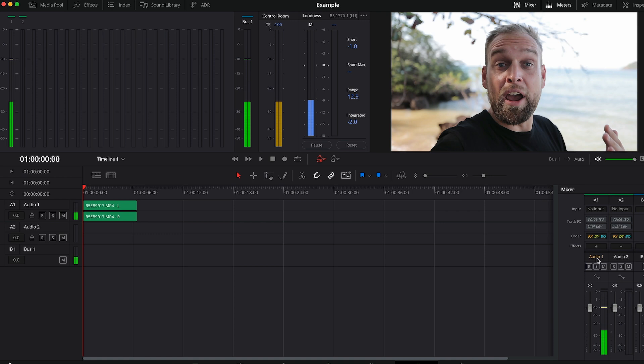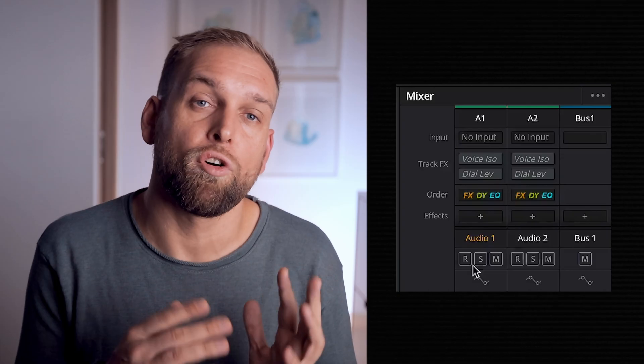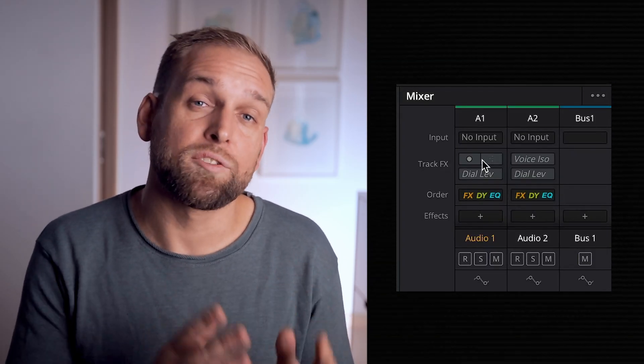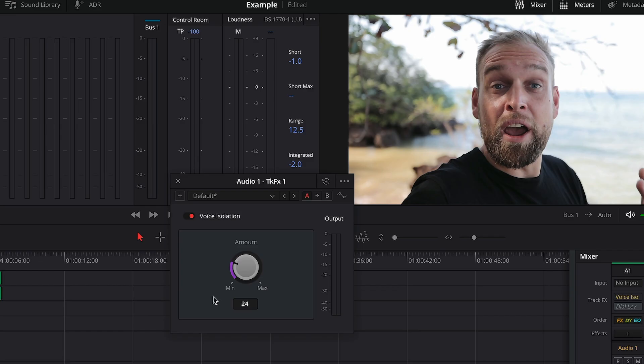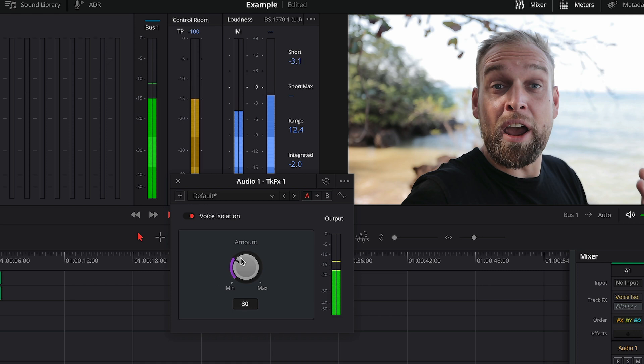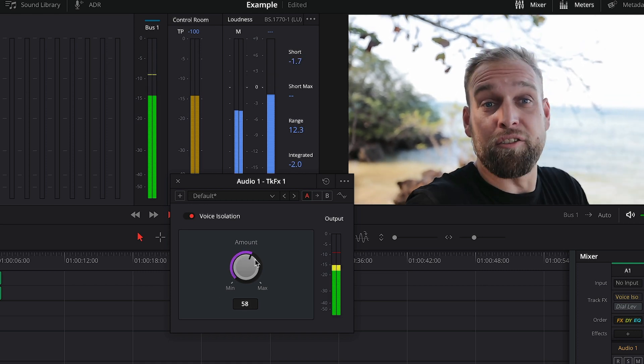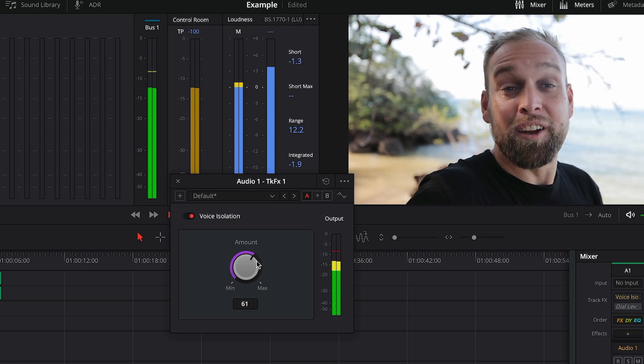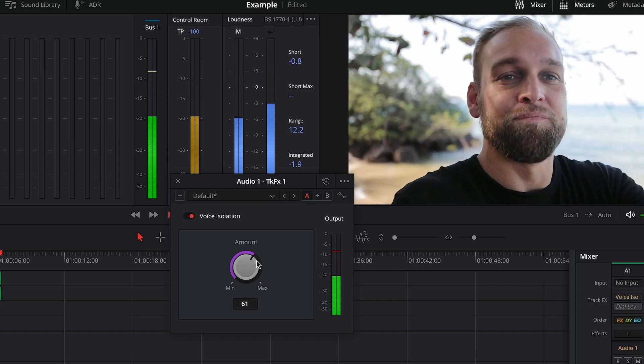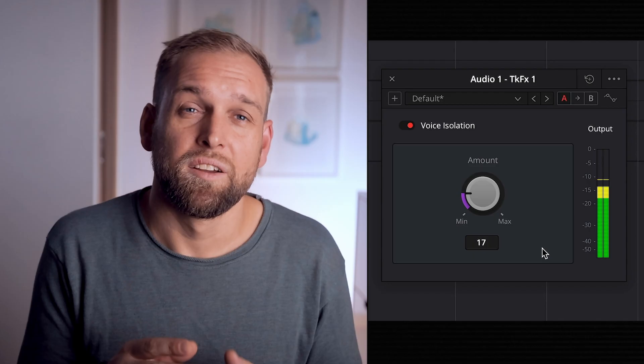Next, all I gotta do is apply the voice isolation feature. That tool is super easy — it only has a dial that you can set anywhere from minimum to maximum. What you want to do is work your way up slowly until the noise disappears, because you don't want to overdo it and have it cut into your human voice.